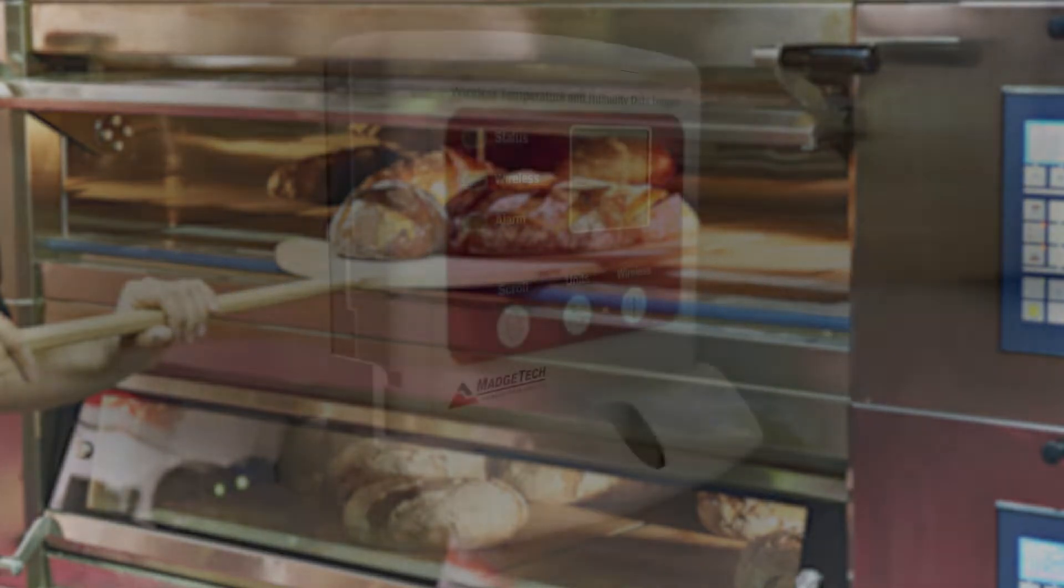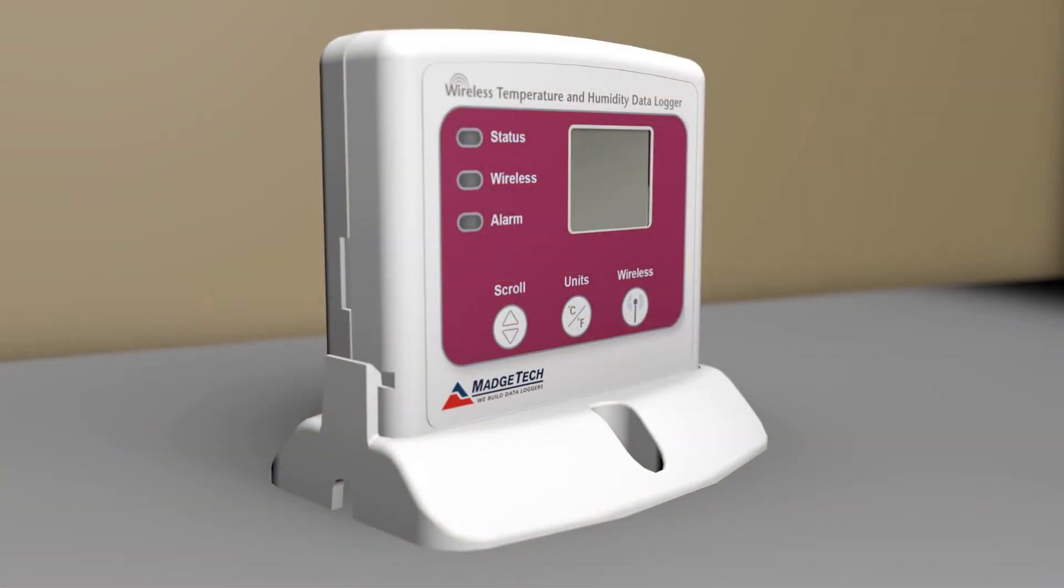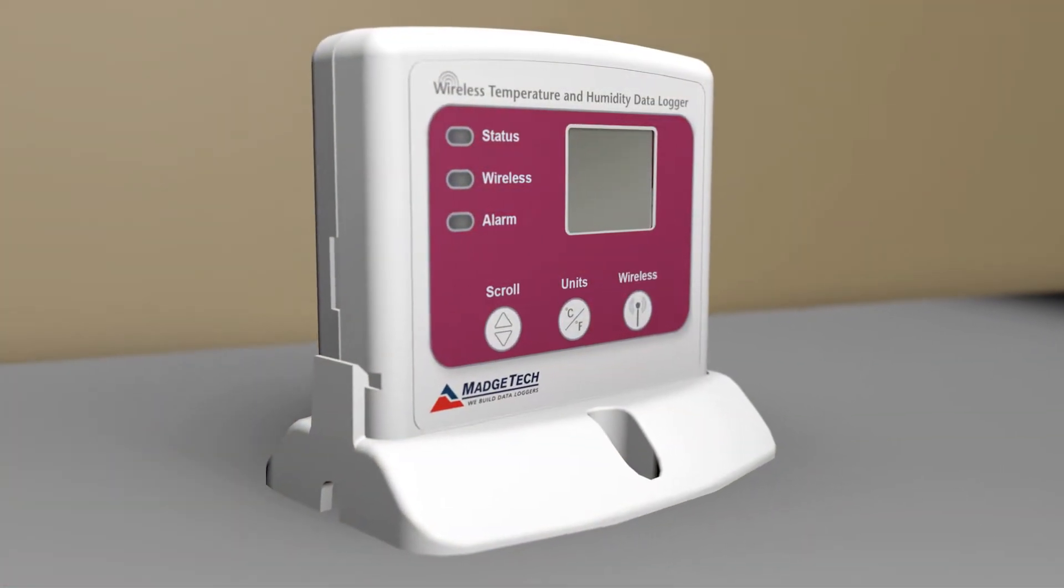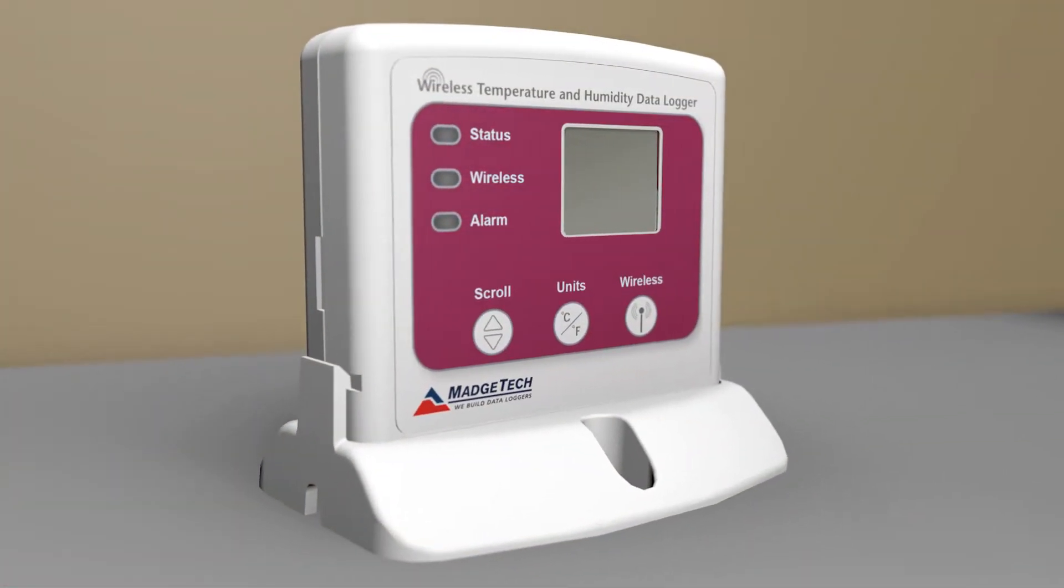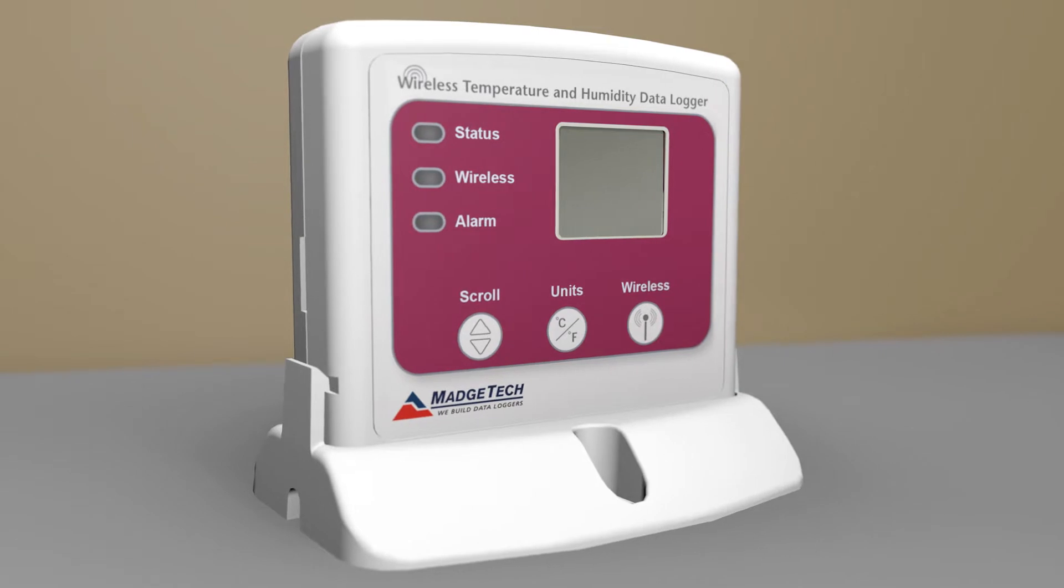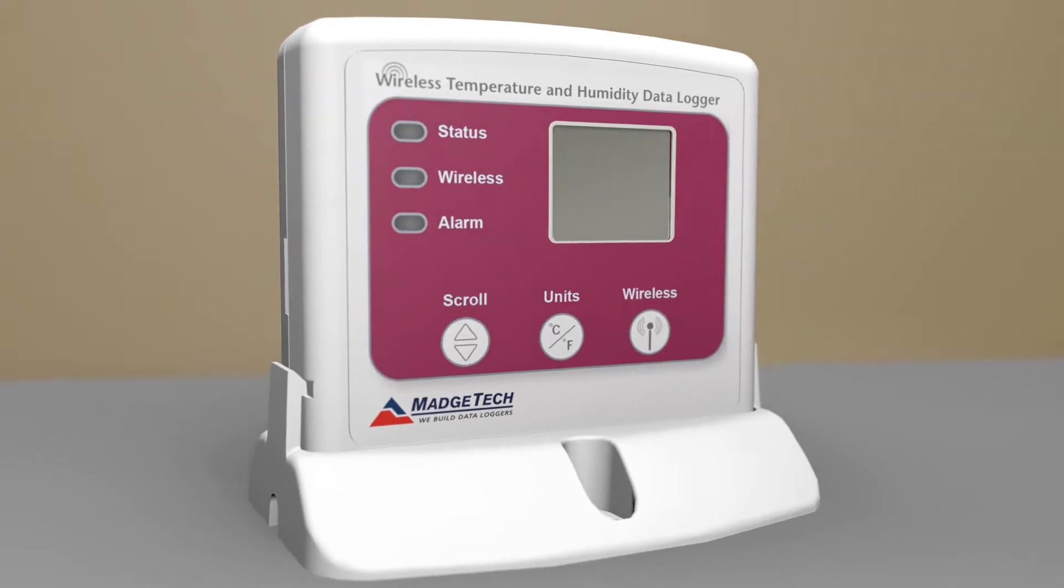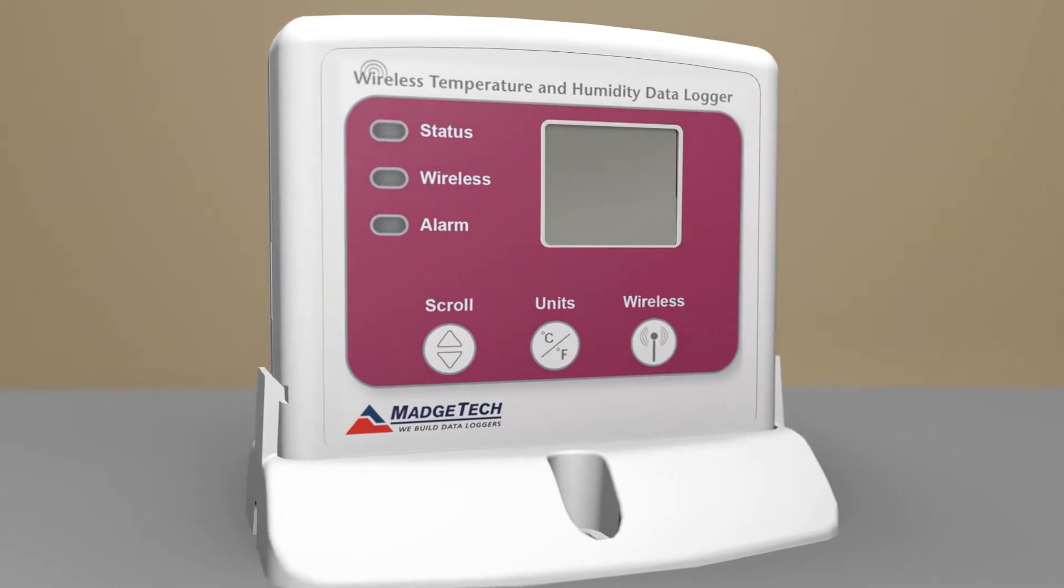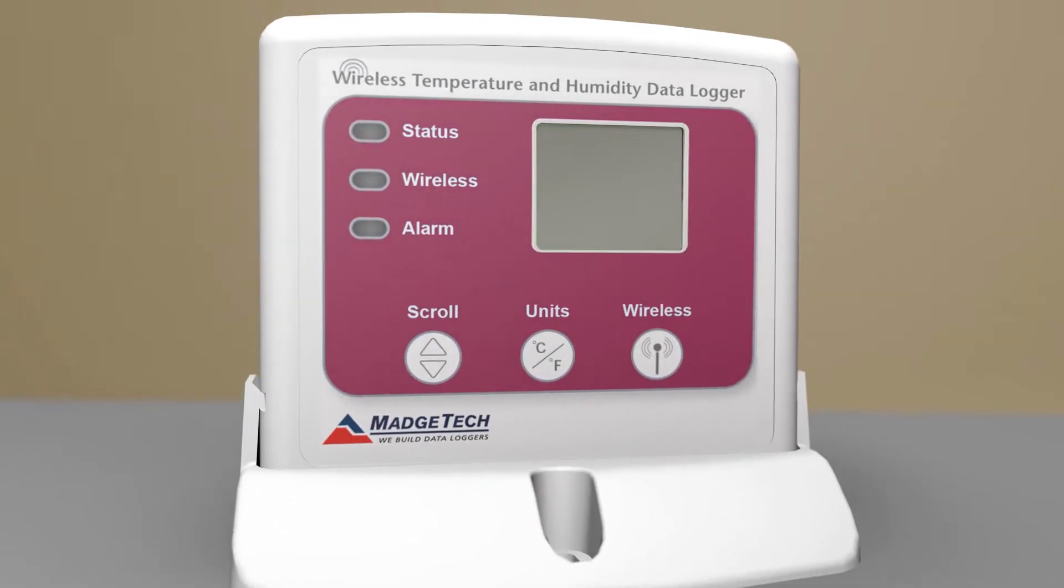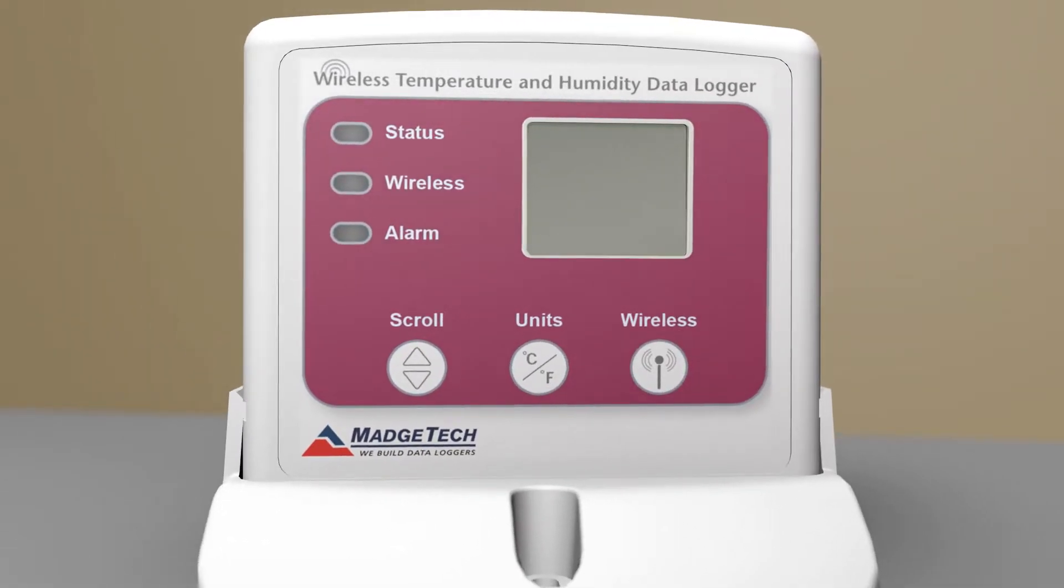The device of choice for monitoring oven temperatures is the RFTC-TEMP-2000A, as this logger will allow us to wirelessly monitor in-oven product temperatures in real time.